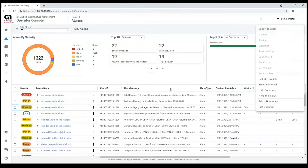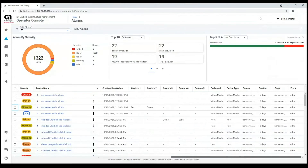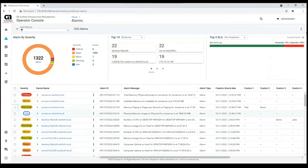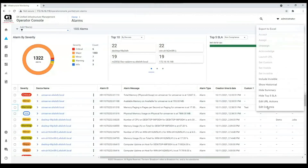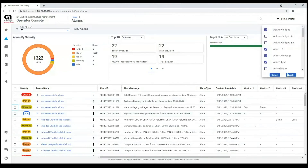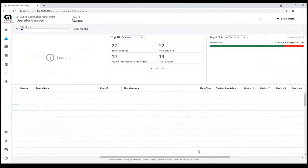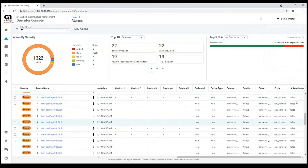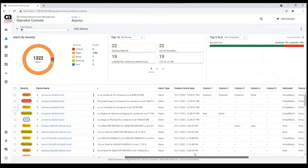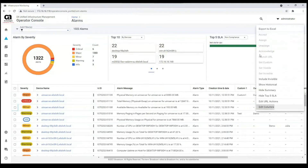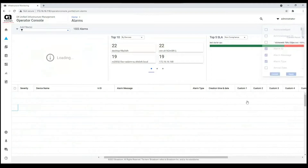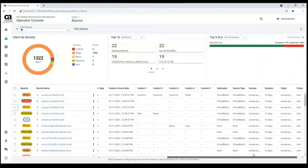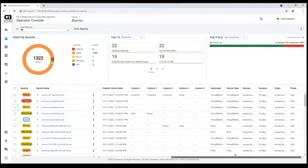You can export these alarms to an Excel file. Also, you can edit the columns of this page — you can add more columns or remove them. For example, if I want to add the acknowledge column, I check it and apply. I can see this column here, and I can also uncheck it and it disappears.